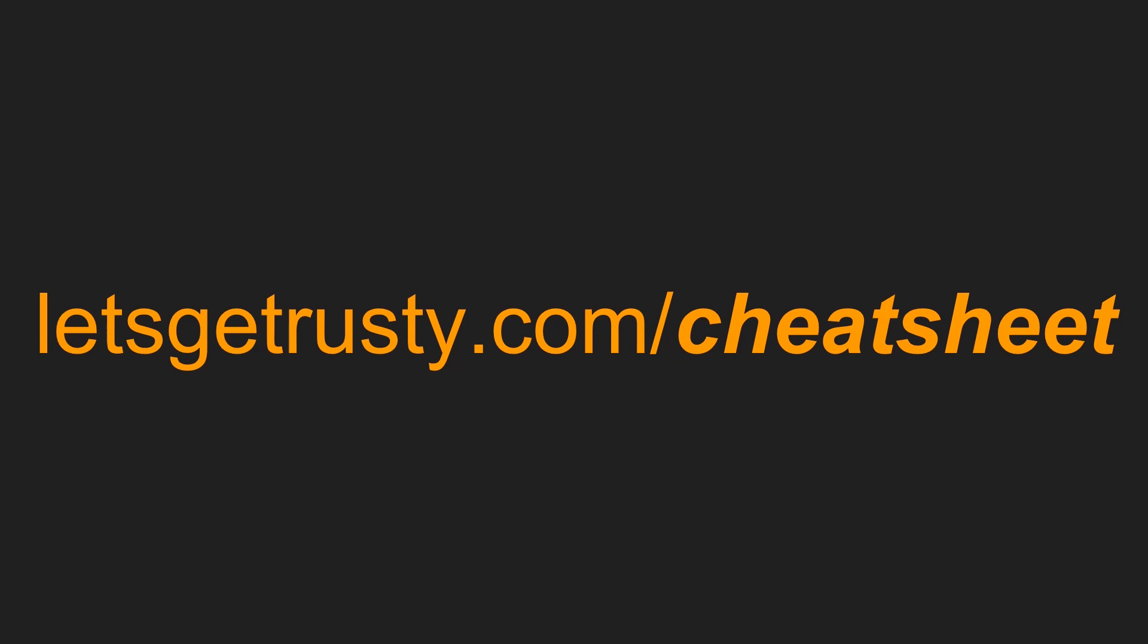Most applications you build, especially web servers, are going to interact with databases. So in this video we're going to talk about the five must-know Rust database crates. But before we get to that, if you haven't already, make sure to get your free Rust cheat sheet by heading over to letsgetrusty.com/cheatsheet. With that said, let's start off by talking about database driver crates.